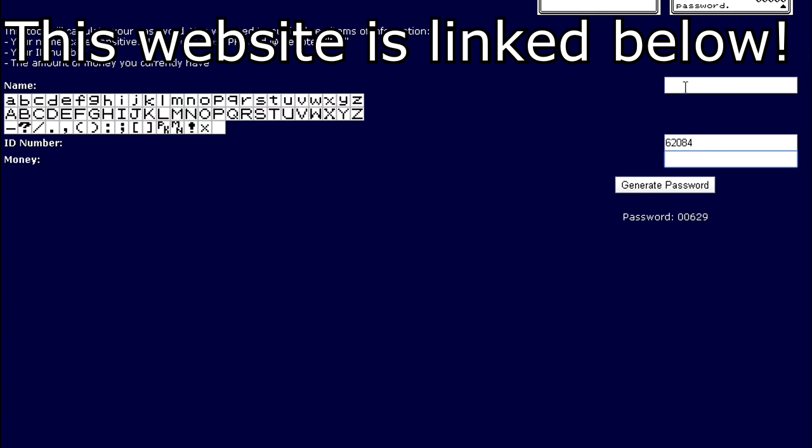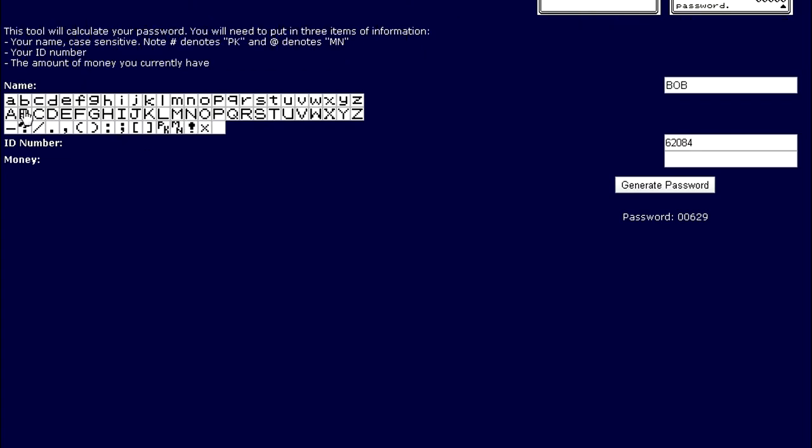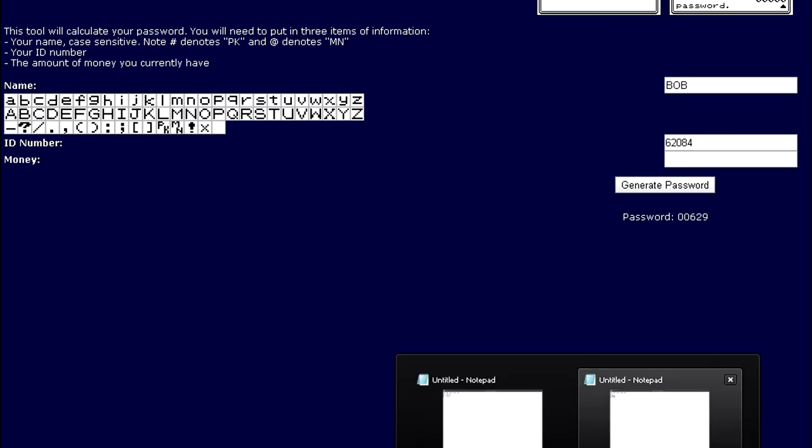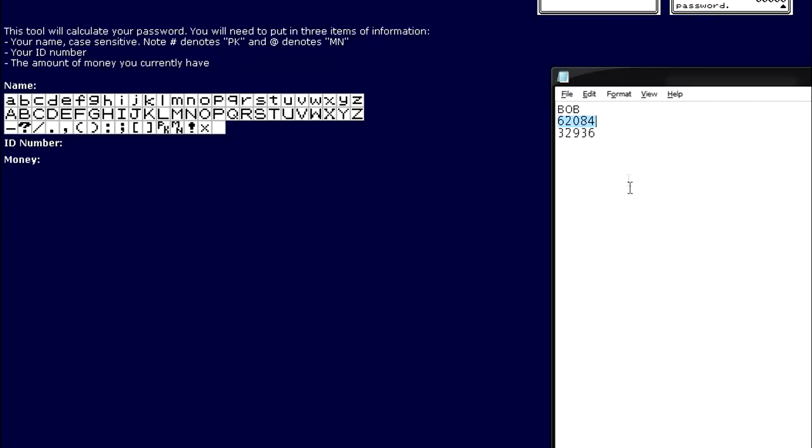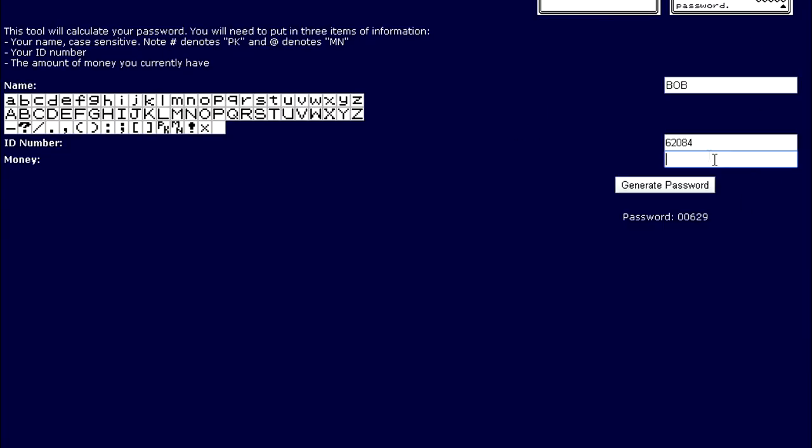And this will give us the password we're going to need in a little bit. So the first box is for name. So you can just click over here if you want, in case you have symbols your name. B, O, B. Remember it's case sensitive. ID number. And then money. Alright, and then click generate password. And then here will be our password that we're going to need.